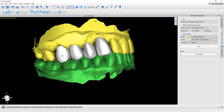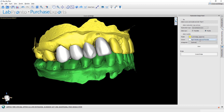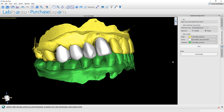Here we can select by clicking on the relevant tooth or selecting it from the drop-down, and selecting the opposing arch. Now we're going to click the Start button.